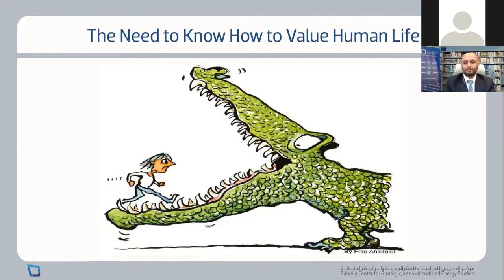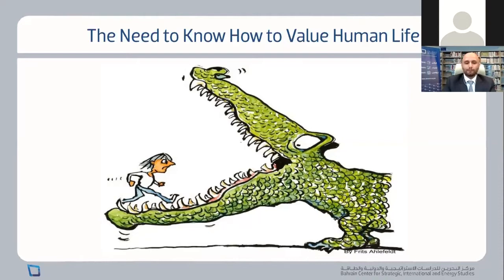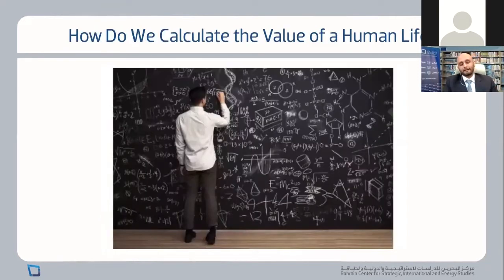Governments recognize this and use explicit values of human life to inform policies — for example, how strictly to enforce health and safety regulations, how much to fine someone for not wearing a seatbelt or speeding, how many ambulances to have on standby at an event, or when to use a drone versus a human-operated fighter jet in a military mission. These financial values of human life are regularly used to make economic decisions, which brings us to the question: how do we actually calculate the value of a human life?